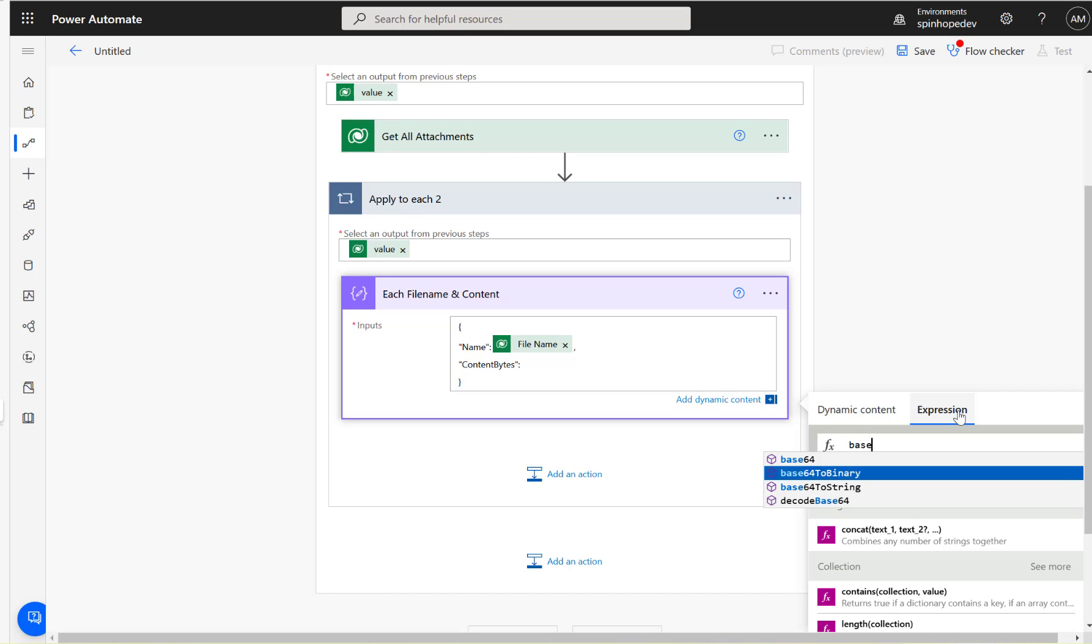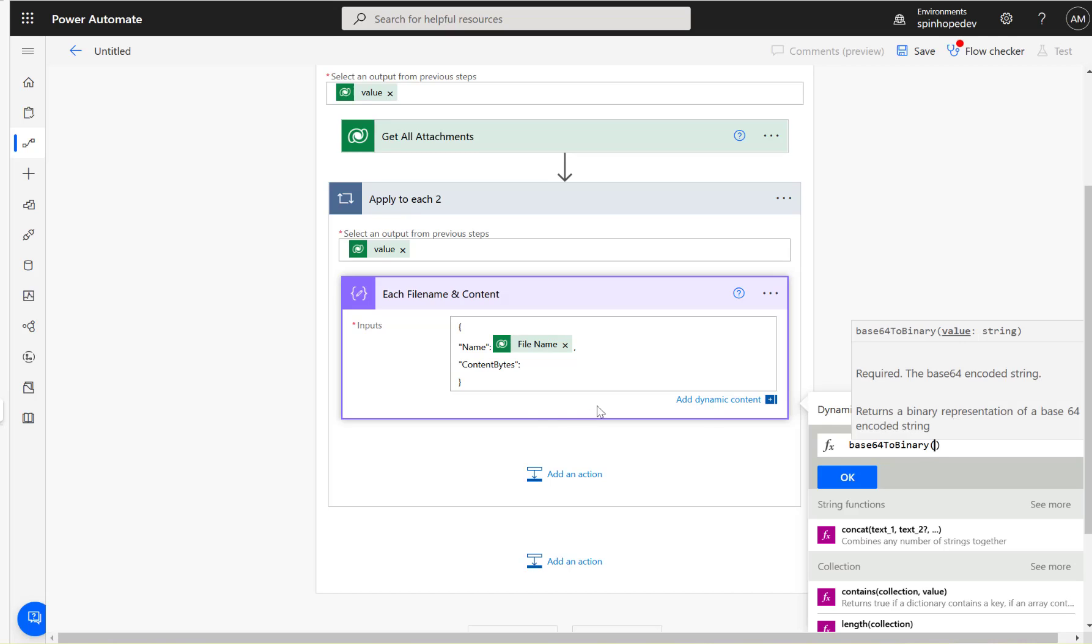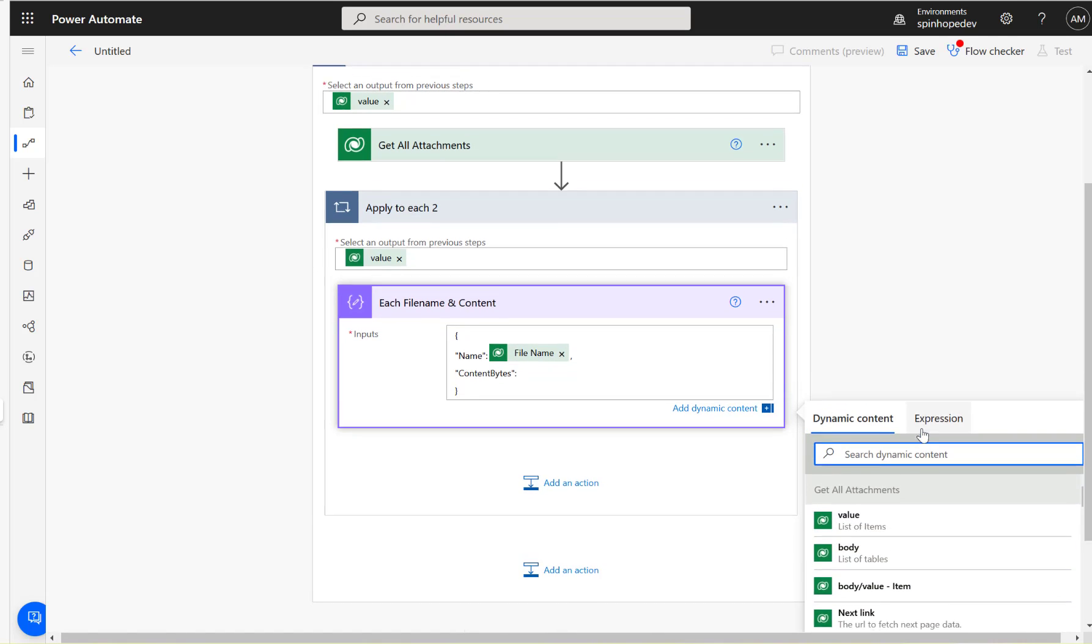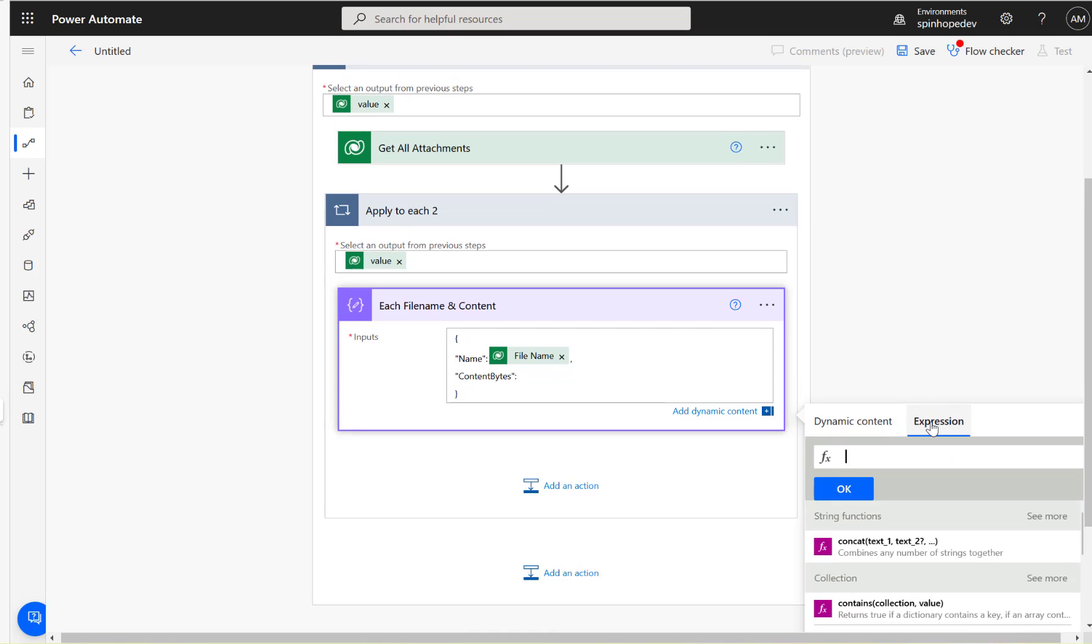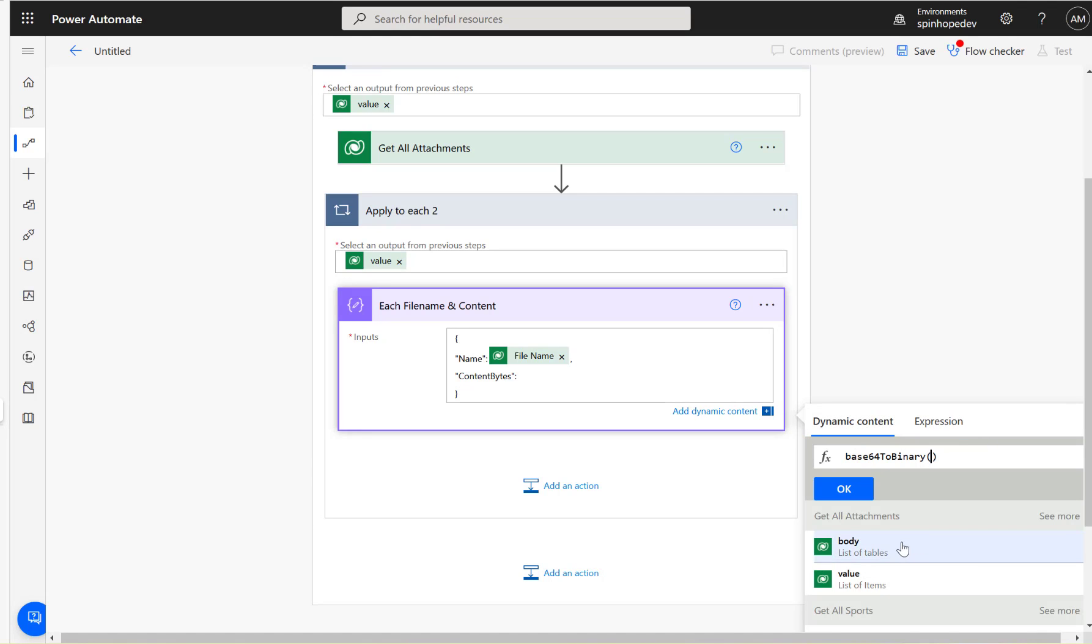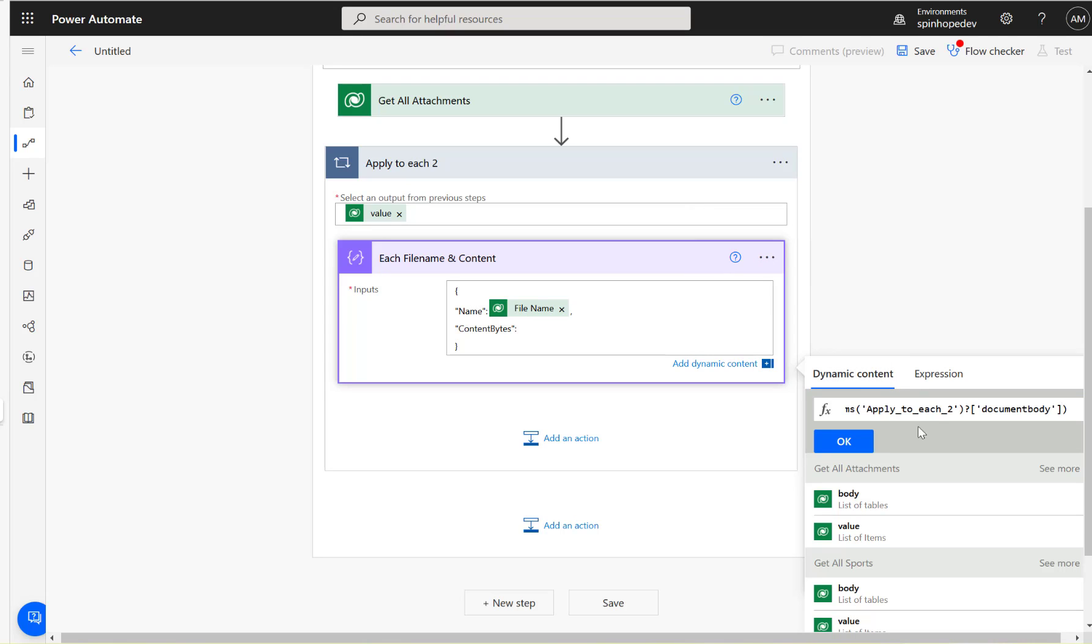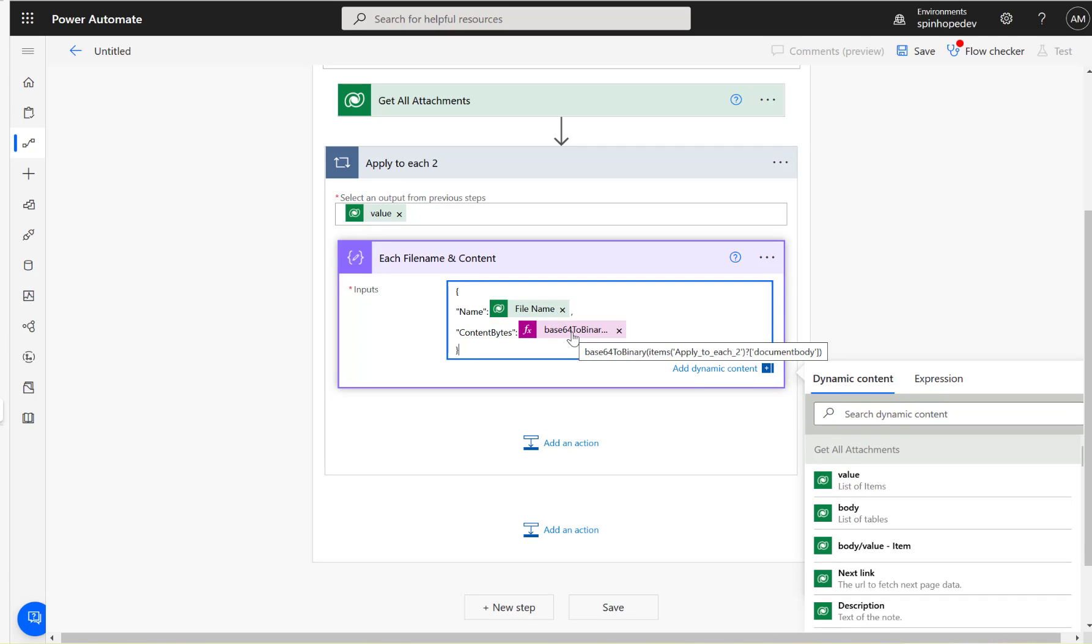Click on the expression, then we need to use base64ToBinary in brackets. You won't be able to see the properties under the dynamic content anymore, so that's the reason I looked at the peek code earlier to get that. Just paste that code, that mapping we did earlier. Now you can see base64 then apply to each to document body.